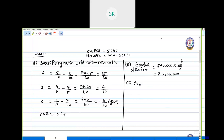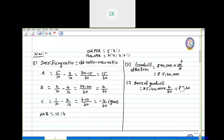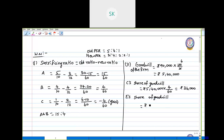Now we calculate C's share of goodwill: 5,40,000 multiplied by his gain of 4/60 gives rupees 36,000. The other new partner E, who is not able to bring his share of goodwill — his share of goodwill is 5,40,000 multiplied by 1/12, giving rupees 45,000. The calculation part is over; we will now move to the journal entry.